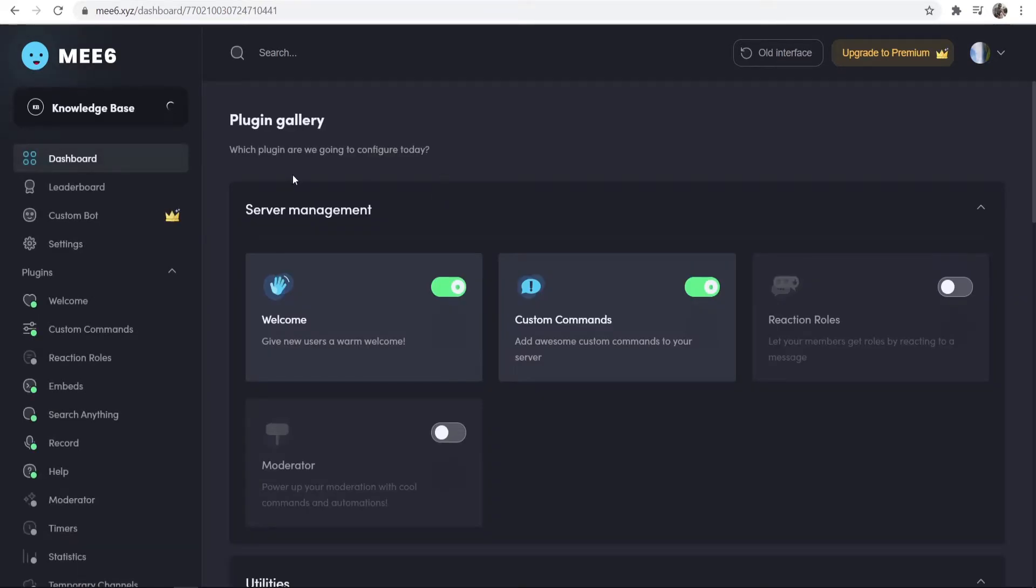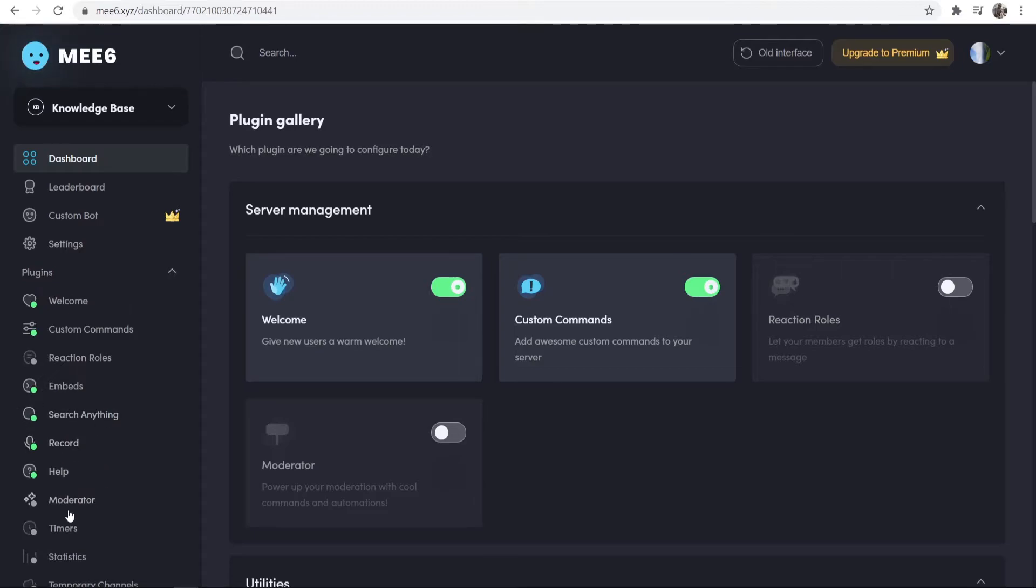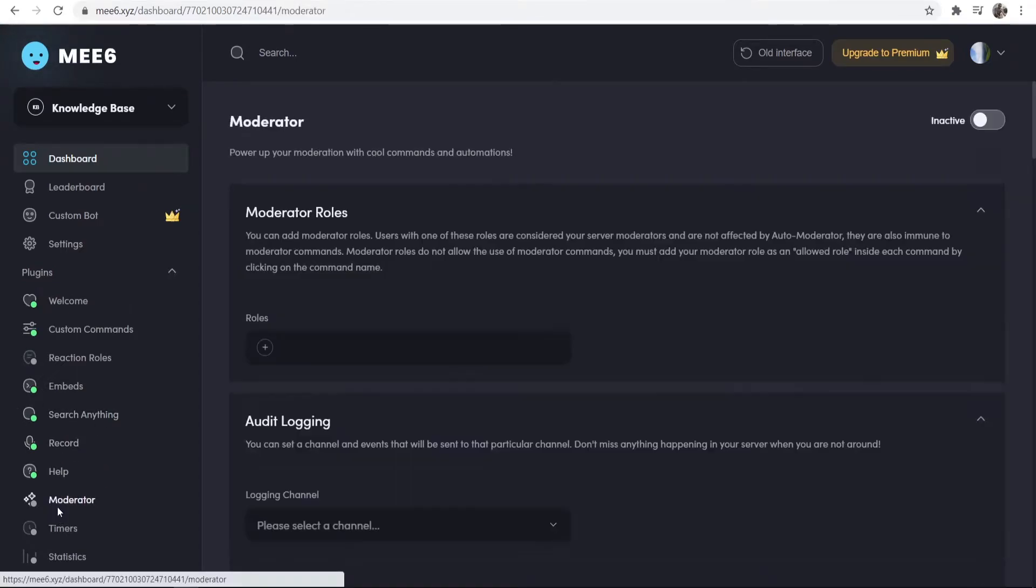So now we've done that, it will redirect us to the main MEE6 dashboard. And here we can go to Moderator. So if you don't see it, it will be under the Plugins tab here, so go to Moderator.